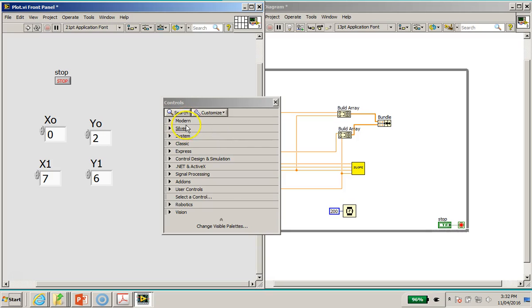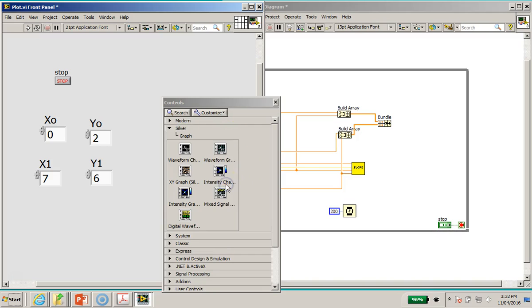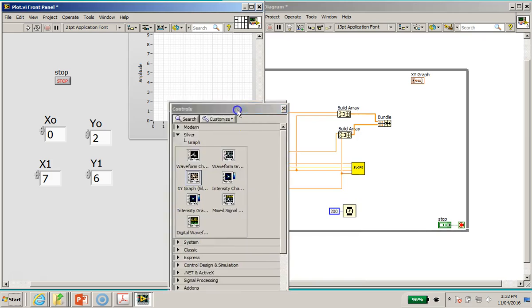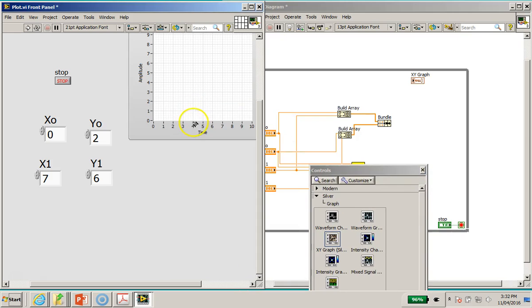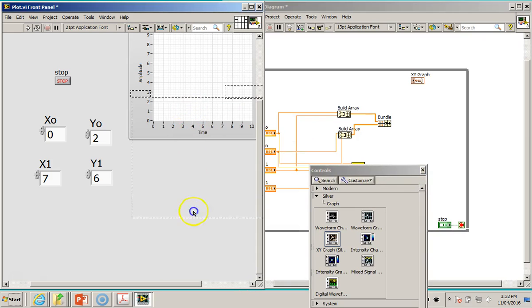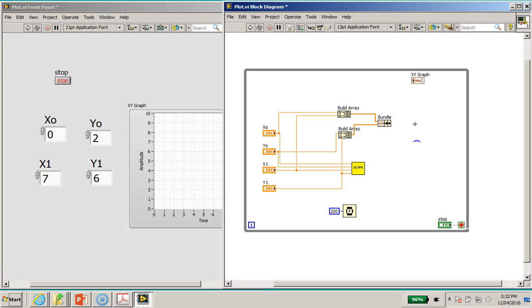So I'm going to choose the XY graph and I'm just going to drop it over here, right? So I'm going to put it here. Now I'm going to wire this output of this bundle function to here.